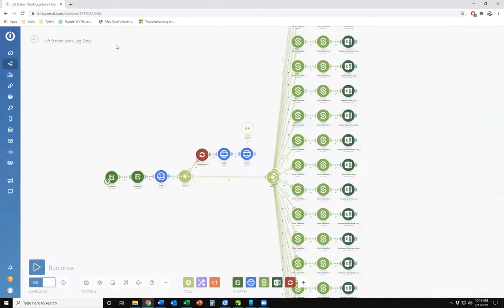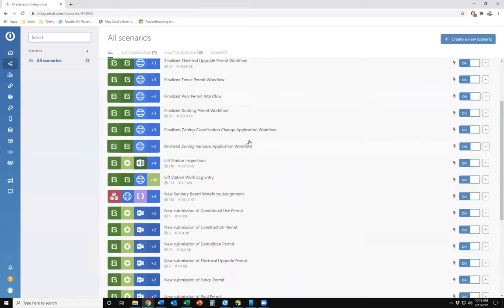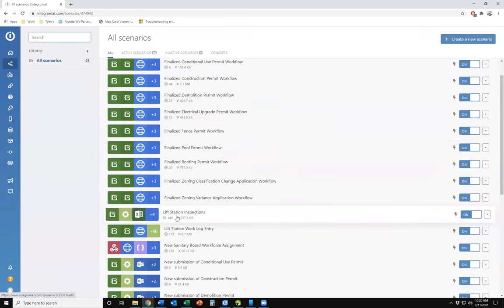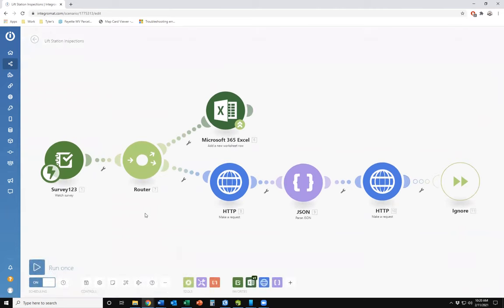Now let me show you Integromat. You may or may not have used it, but it's really useful. We've got 26 active scenarios — automated workflows ranging from sending an email when a new feature is created, to sending a text to field workers when something takes place. There's a lot you can do with it; it's really powerful and very affordable. I'm going to show you both the lift station inspection scenario and the work log entry scenario.